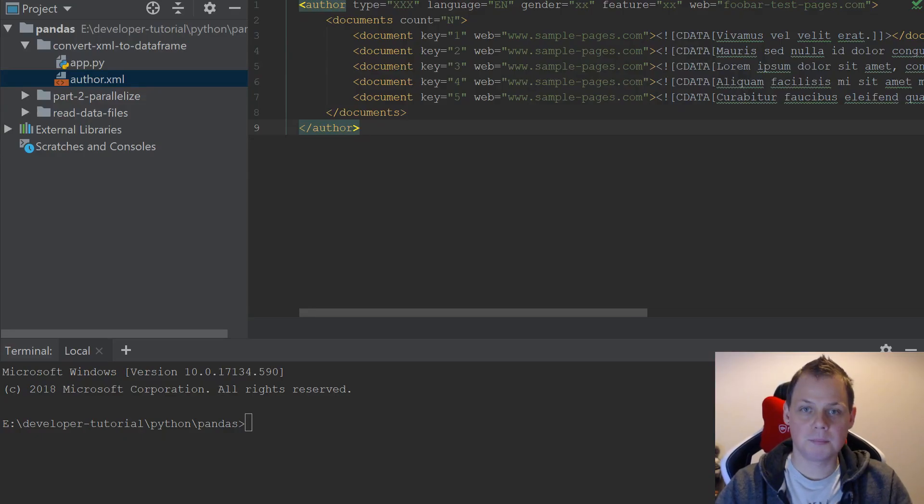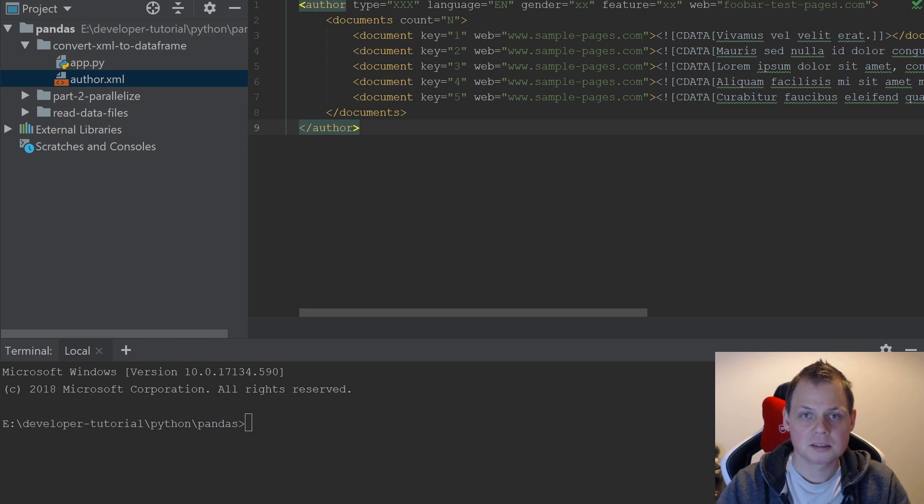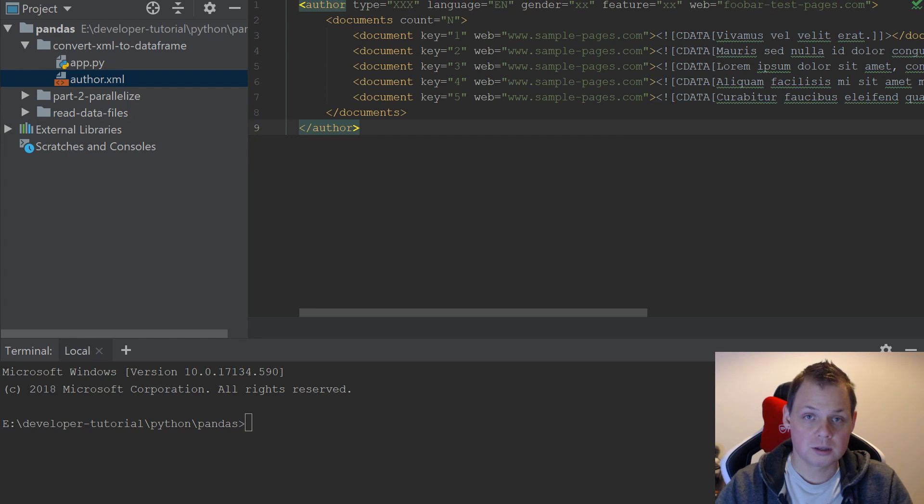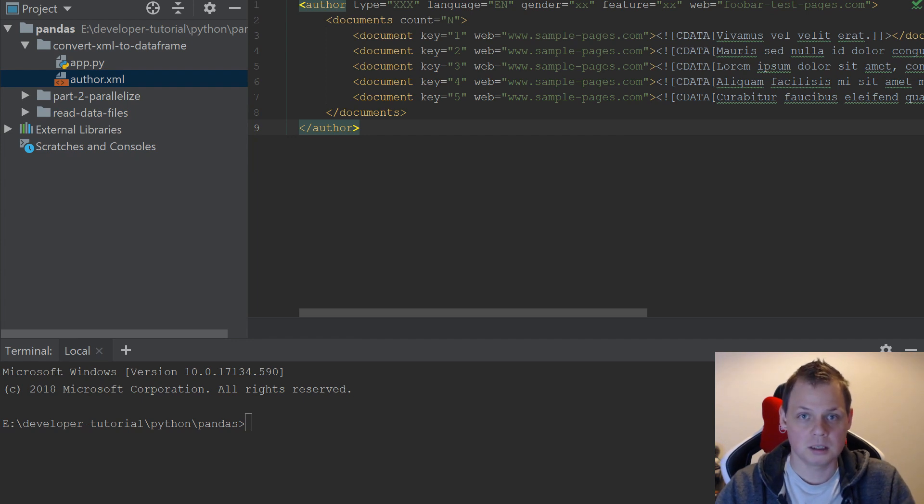Hello and welcome back to my video about Python. In this video I will show how you can use Python to convert XML to a nice Pandas data frame.